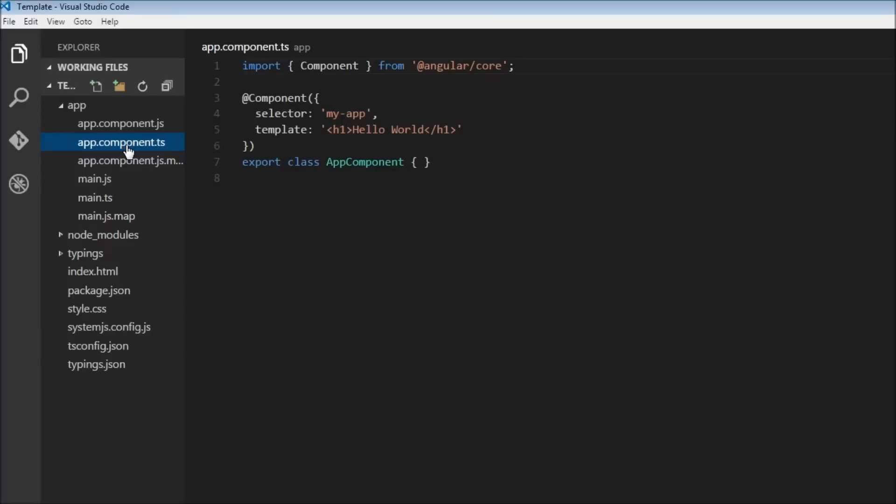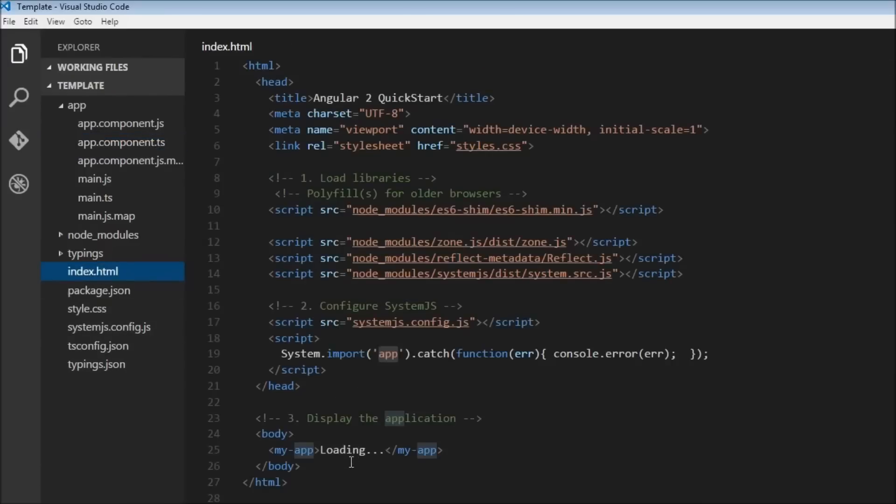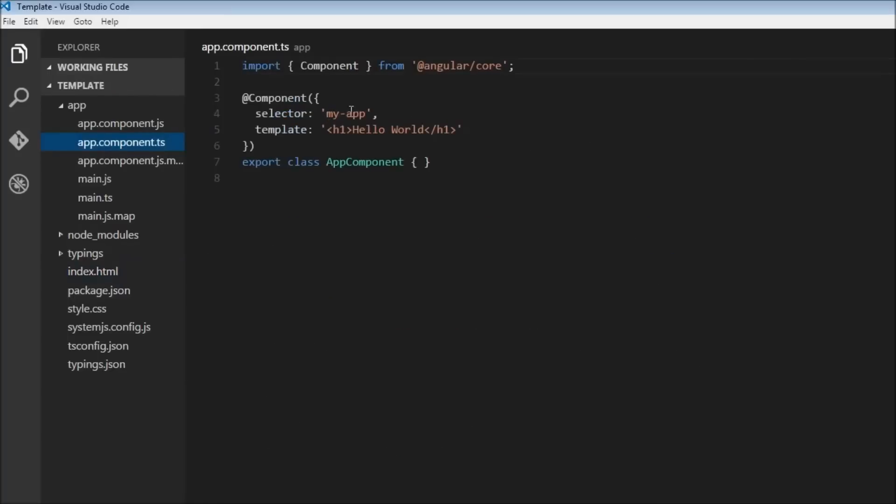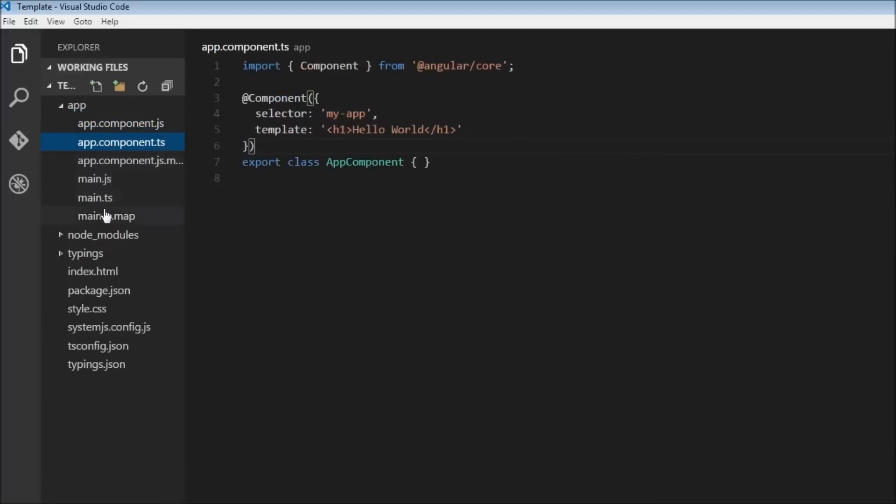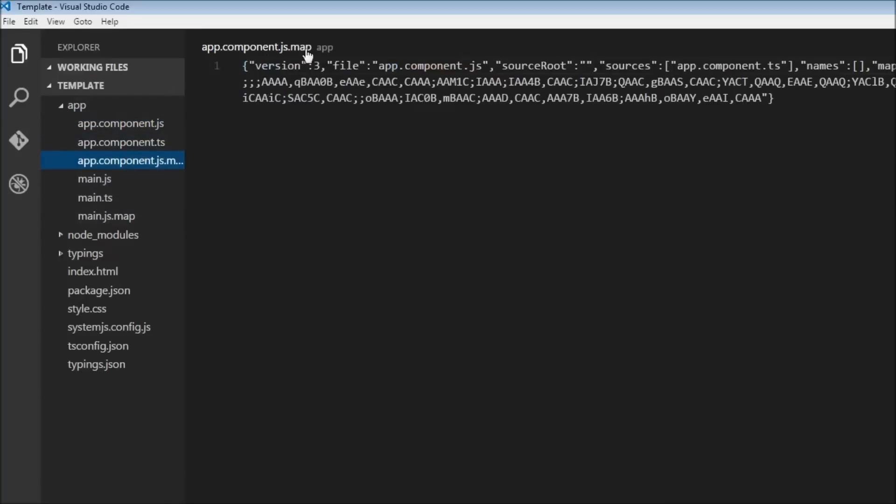So you can see that if you open the app.component.ts in this file and see it, it says my-app over here. So what it means is that whenever you find my-app tag in the HTML, replace it with this HTML code, so hello world. And again you have a corresponding JS file for that which is going to be understood by the browser, and then a map file which is going to map between the JavaScript and the TypeScript files.